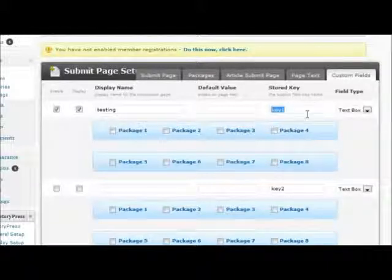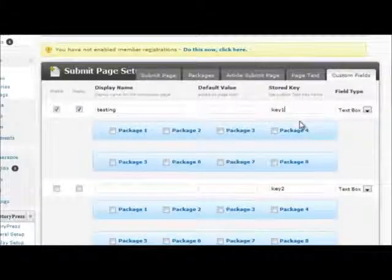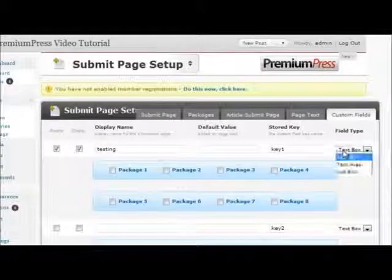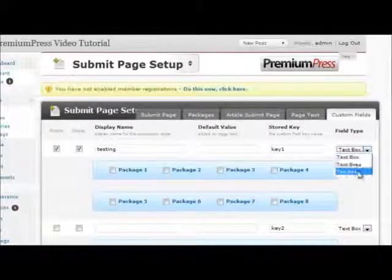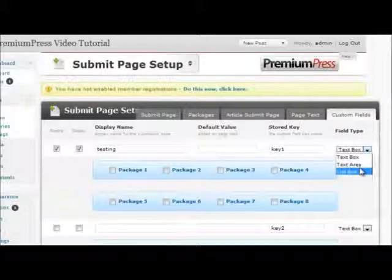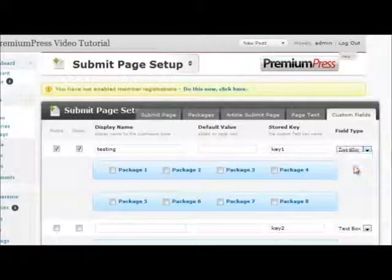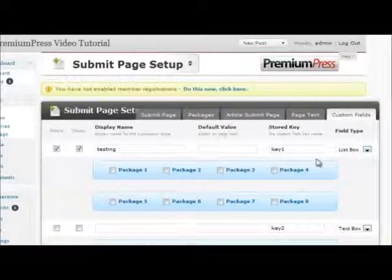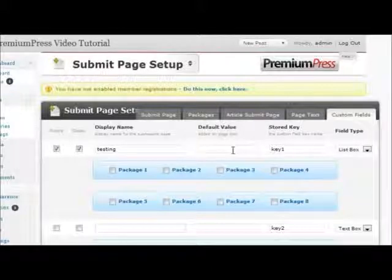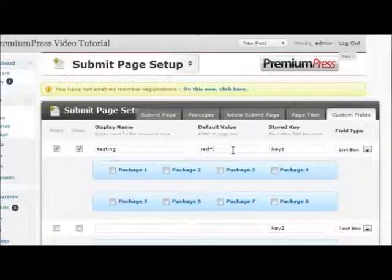This value must not be blank, otherwise the fields will not save correctly. You can then select which type of listing field it will be, either a text box, a text area, or a list box. If you wish to use a list box, use the default value options and separate each list value with a star sign.